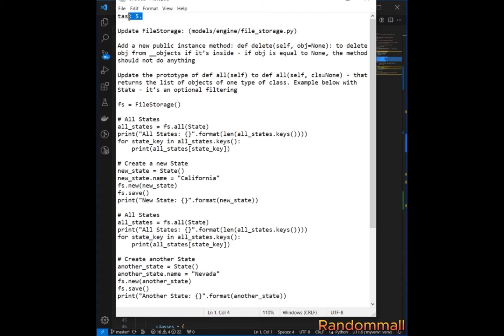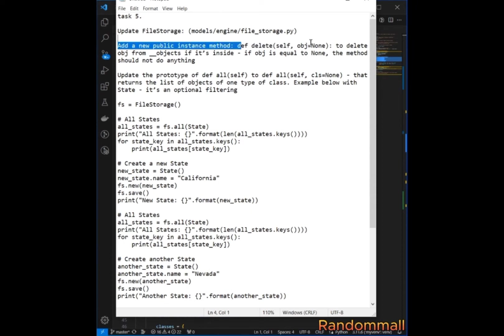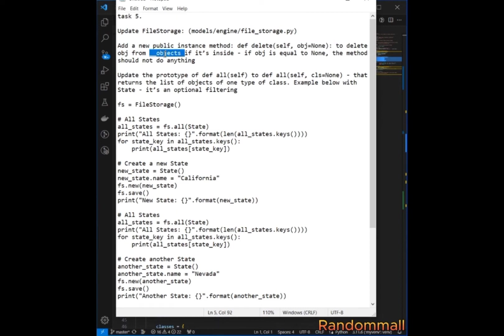I decided to skip the MySQL part and do this on the file storage. We had to update our file storage and add a public instance method called `delete` that is going to take an object. We are going to check if this object is inside the class attribute of FileStorage — if it's inside, we isolate and delete it; if it's not there, we do nothing.